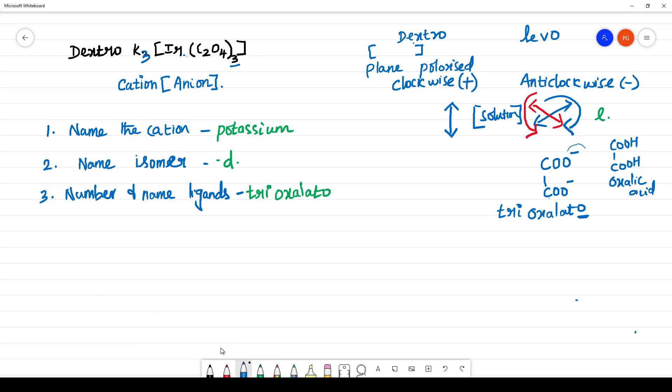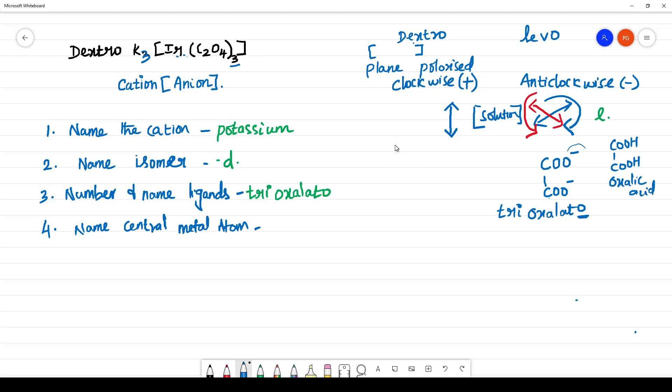The fourth one is, you have to name the central metal atom. What is the central metal atom present here? IR, IR means iridium. This is present inside the anionic complex. The complex is anionic complex.